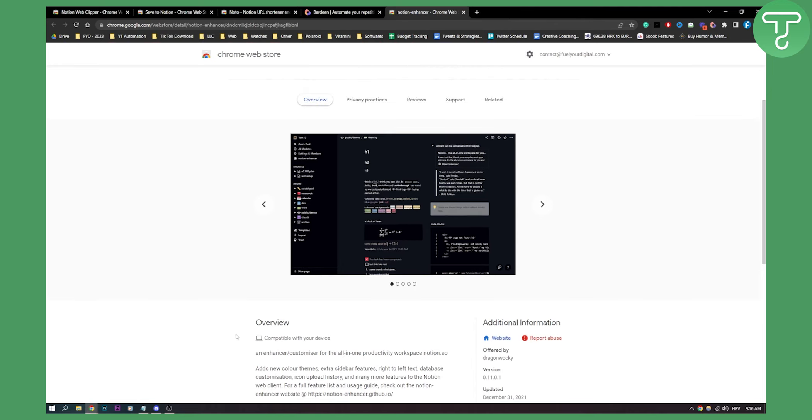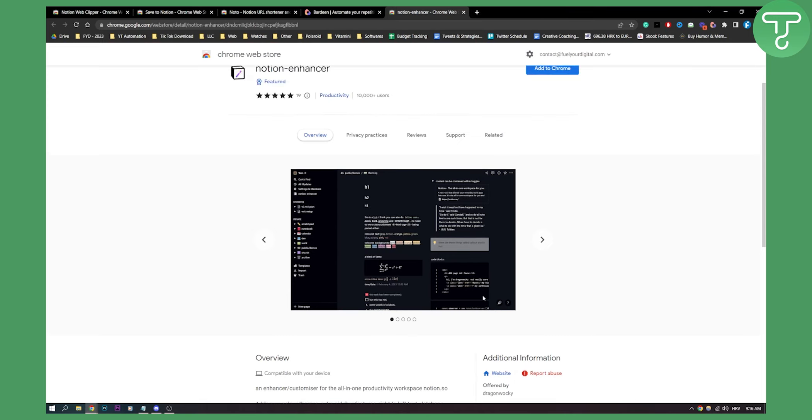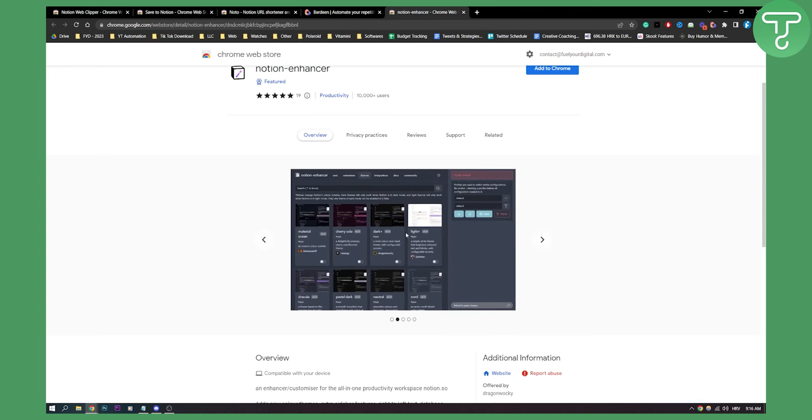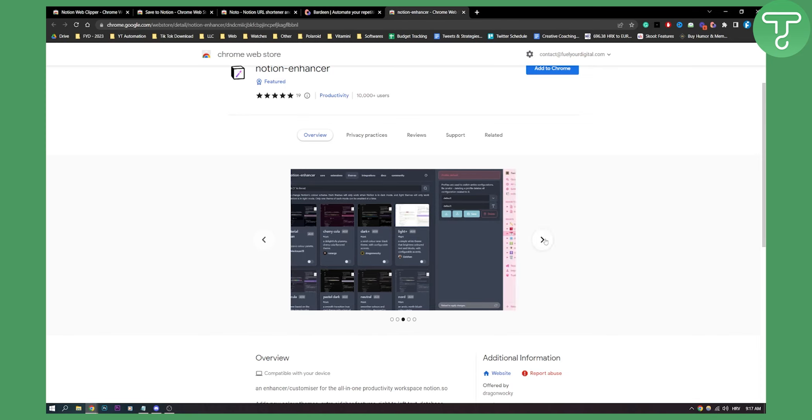It adds new color themes, extra sidebar features, right-to-left text, database customization, icon upload history, and many more features to the Notion web client. As you can see, this is how it looks. You have a lot of different things that you can add. This is the interface from Notion Enhancer. You have Material Ocean, Cherry Cola—these are basically themes that you can apply to Notion.